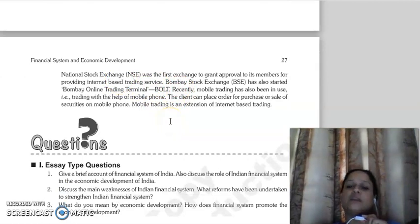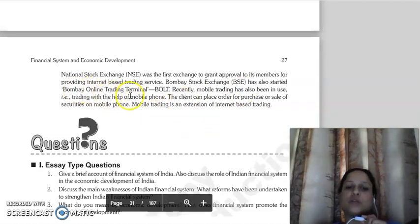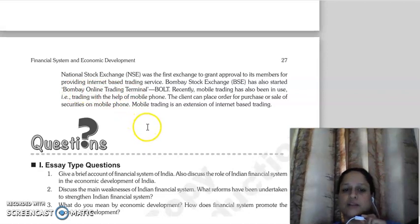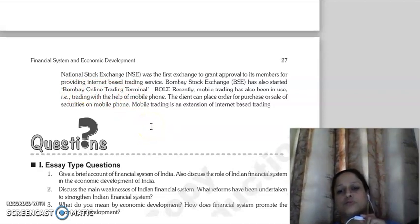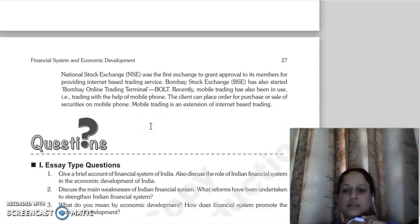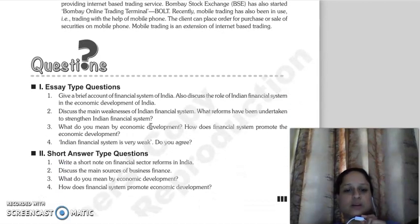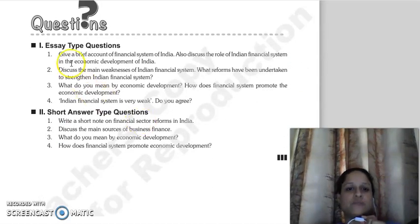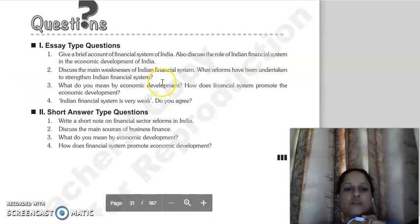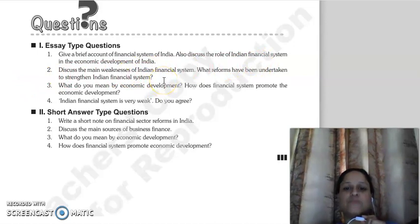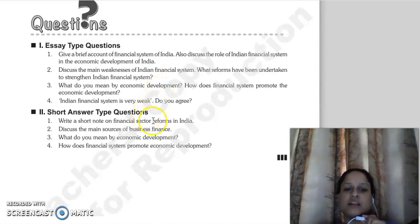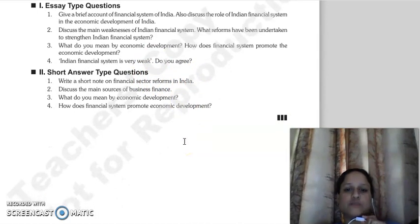Bombay Stock Exchange and National Stock Exchange have opened online trading terminals, so you can do trading in the stock market online. This concludes our second chapter on financial system and economic development. Some exam questions include: give a brief account of the financial system of India and discuss its role in economic development; discuss the main weaknesses of the Indian financial system; what reforms have been undertaken to strengthen the Indian financial system; and do you agree that the Indian financial system is very weak? Also, write a short note on financial sector reforms in India.